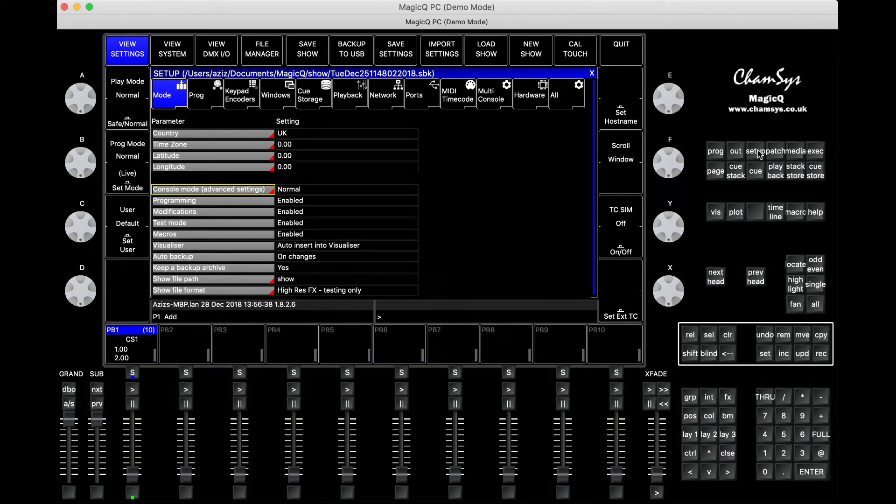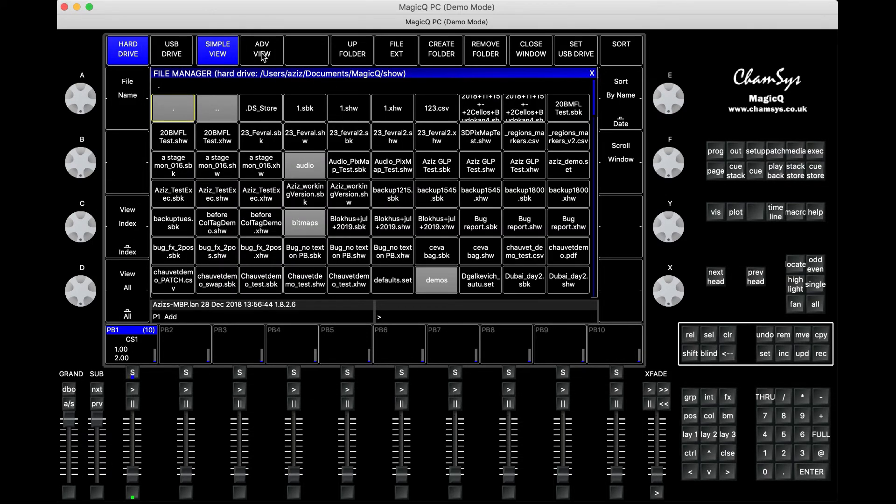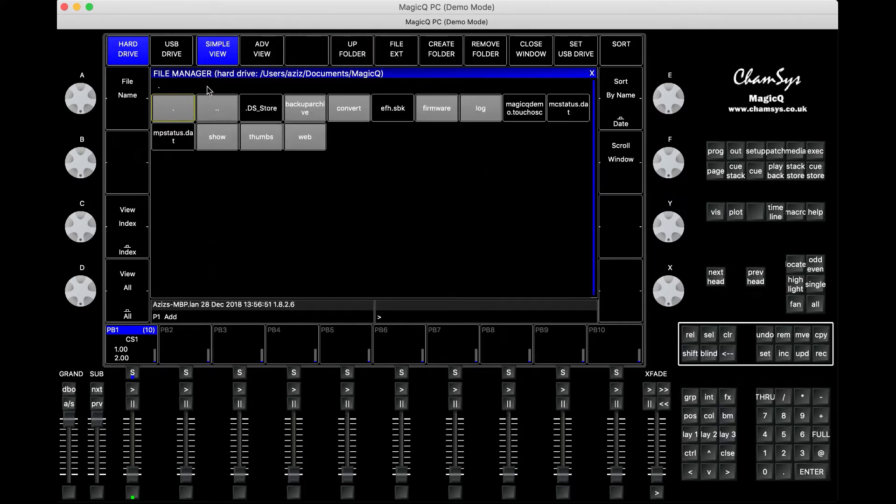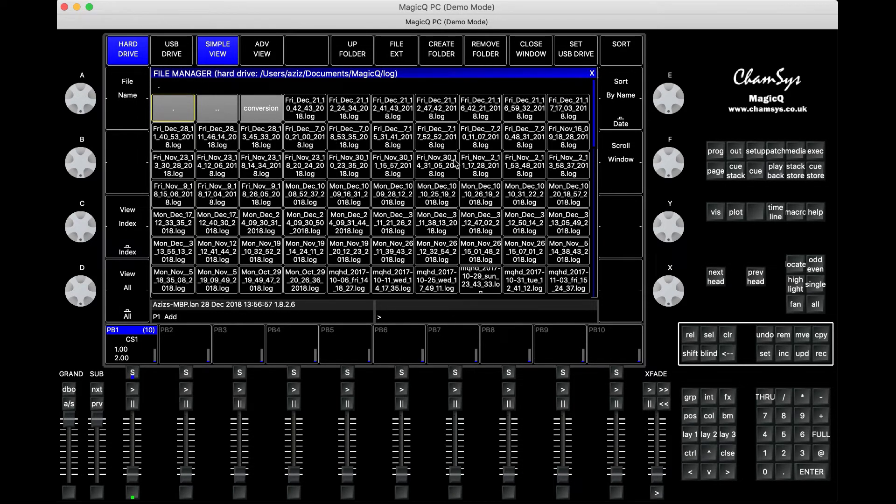So we've got MagicQ open. If you go to the setup window, then press File Manager. In the File Manager you will see a lot of files. What you need to do is press Up Folder so it takes you to this view. You'll see the folder called log - click it and it opens up for you.